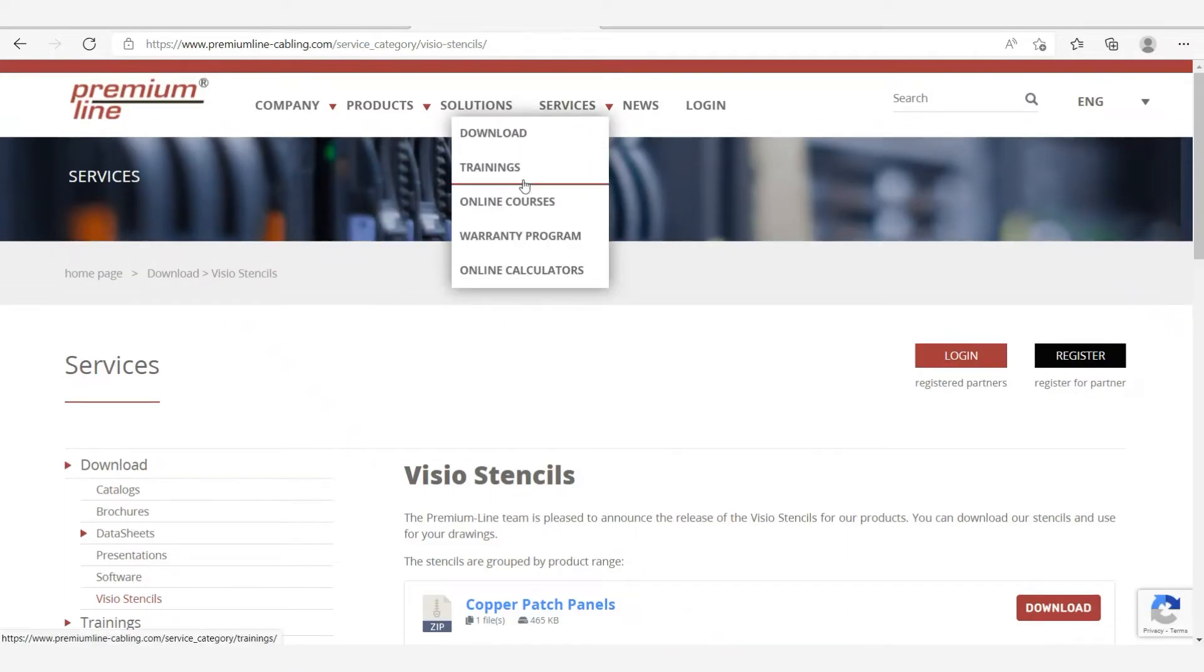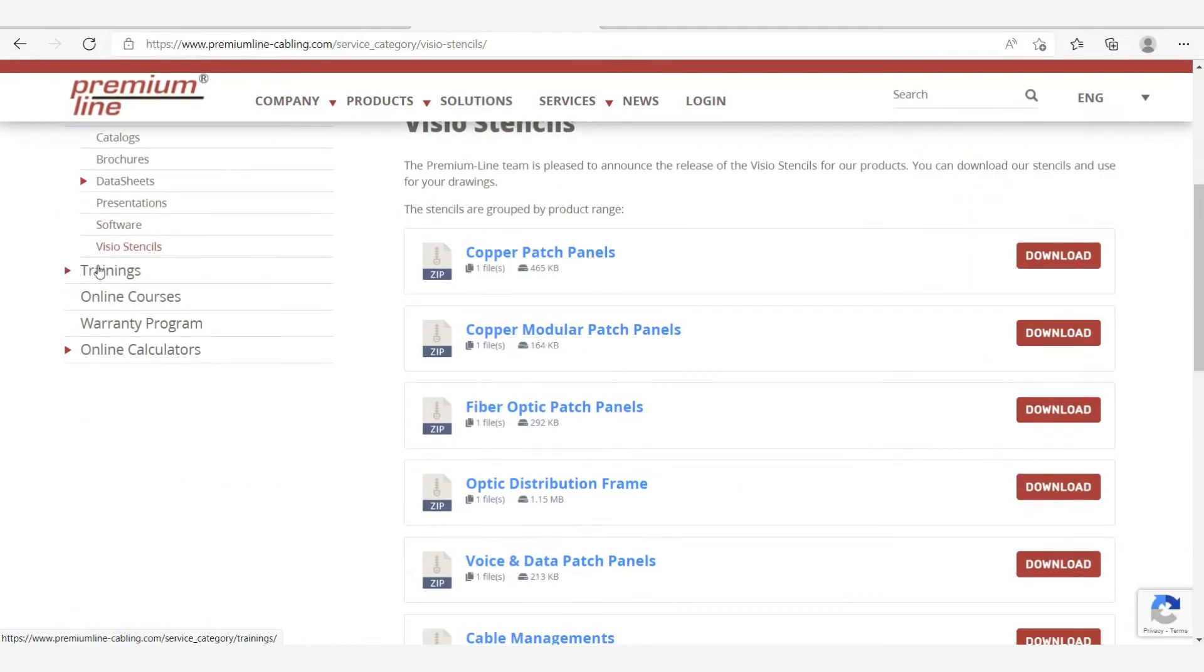We remind you that all Visio stencils are available on our website in the download section, Visio stencils.